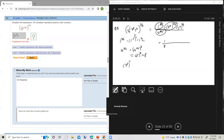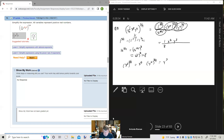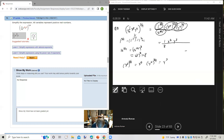x to the 8th to the 3/4 power: multiply the exponents, 8 times 3/4 is 24/4 or 6. So this is x to the 6th. y to the 4th to the 3/4 power: multiply the exponents, 4 times 3/4 is 3, so y cubed. Your final answer is x to the 6th y cubed over 8.